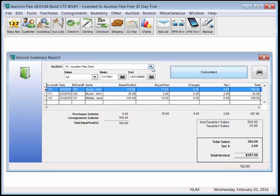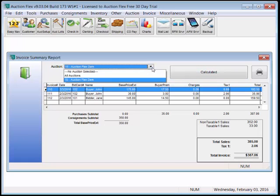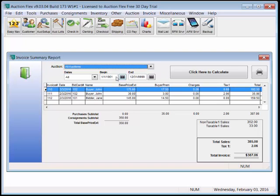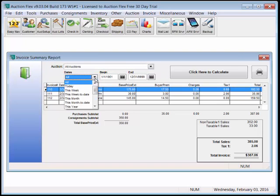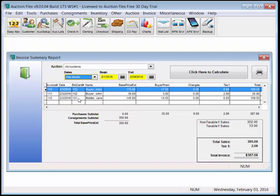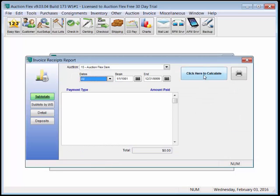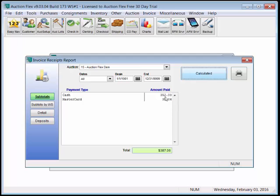All of our reports can either be run auction by auction, or by all auction, and by date range. The invoice receipts report is our cash draw countdown. We should have $352 in cash, and $35.06 in MasterCard.